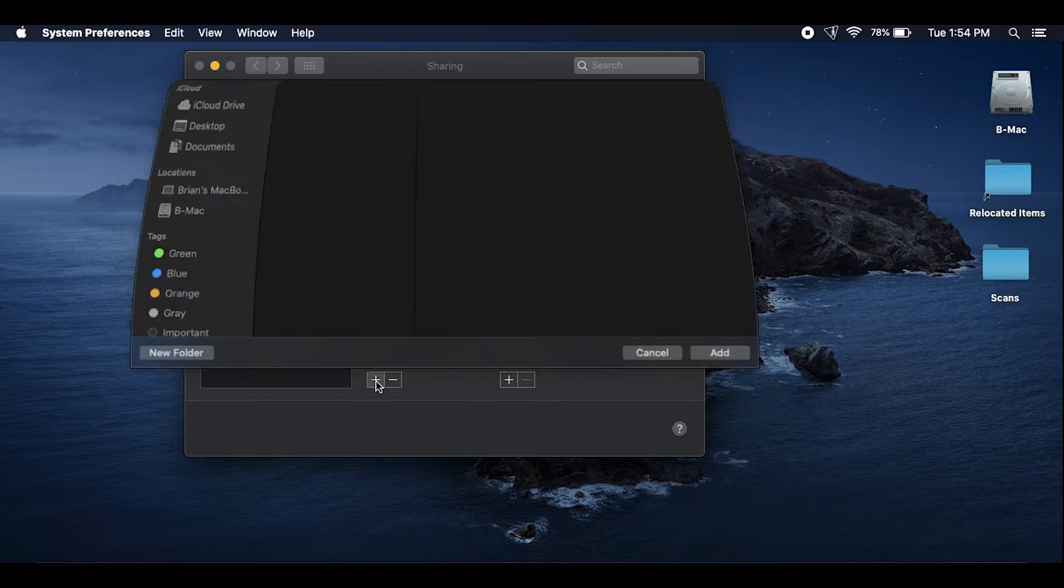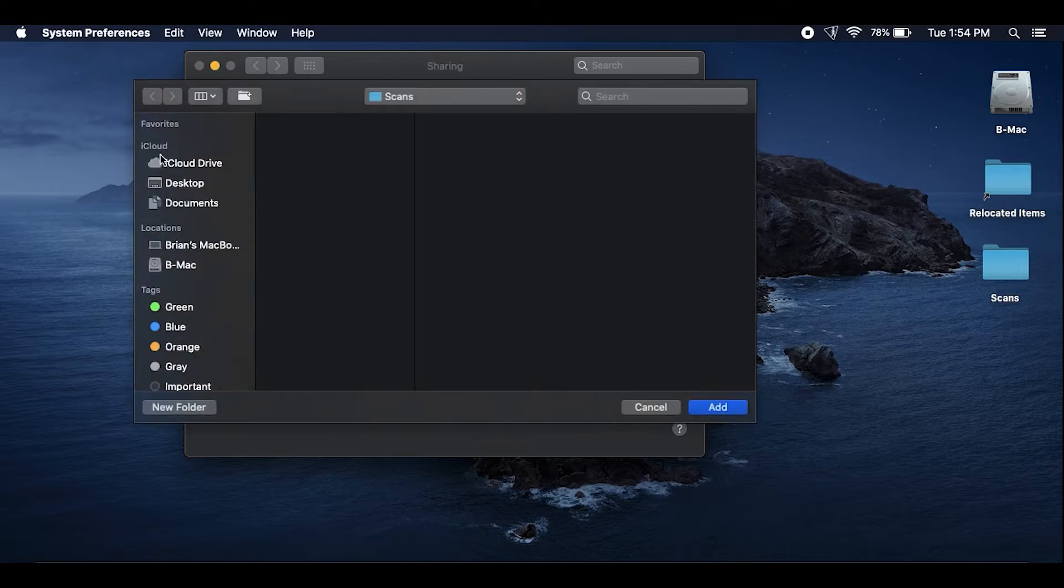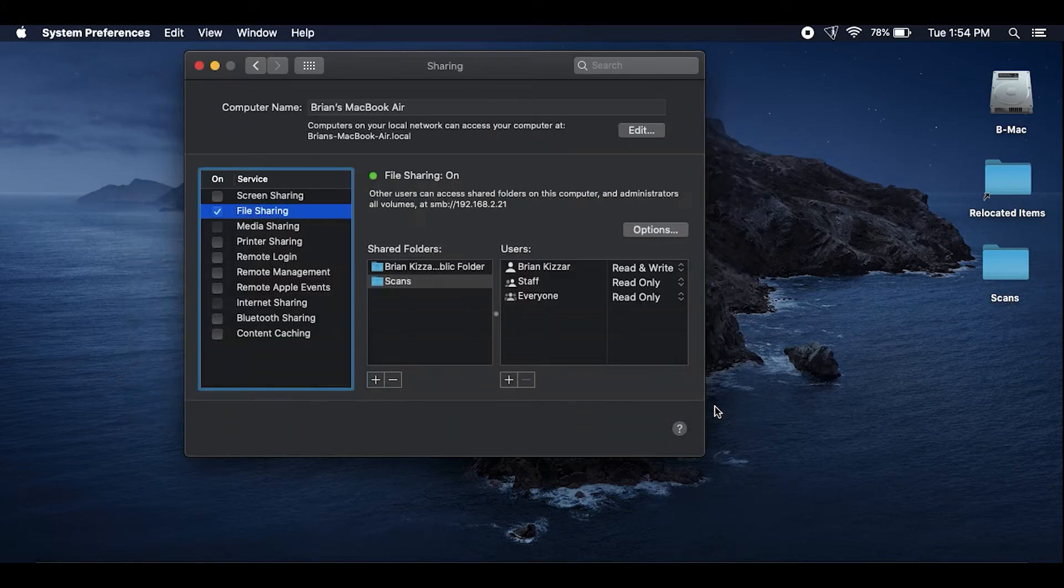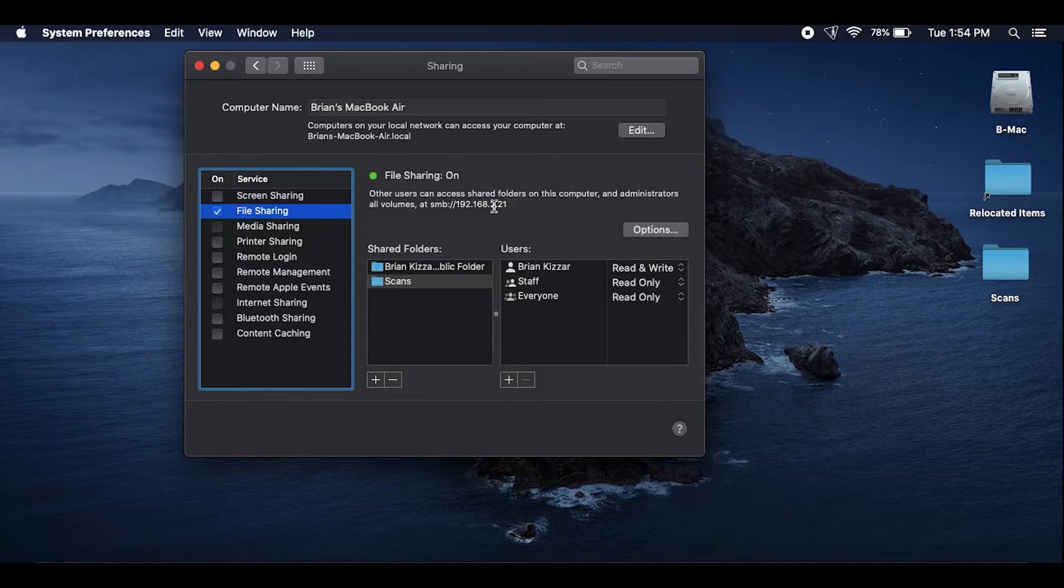Then just hit the plus button there and you're going to want to scroll over to the scans folder. Mine's on the desktop and just hit add. And then you can see it's giving me the IP address of my laptop.